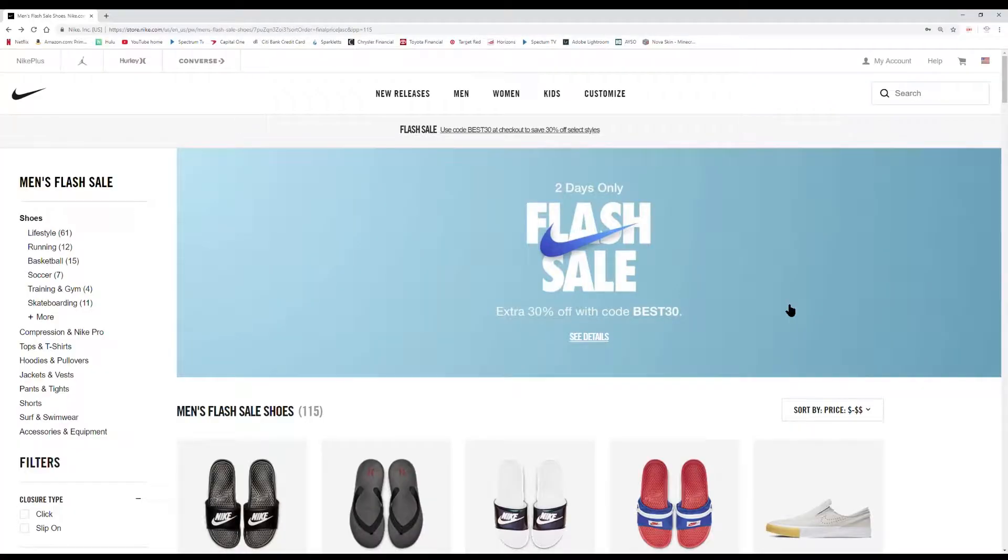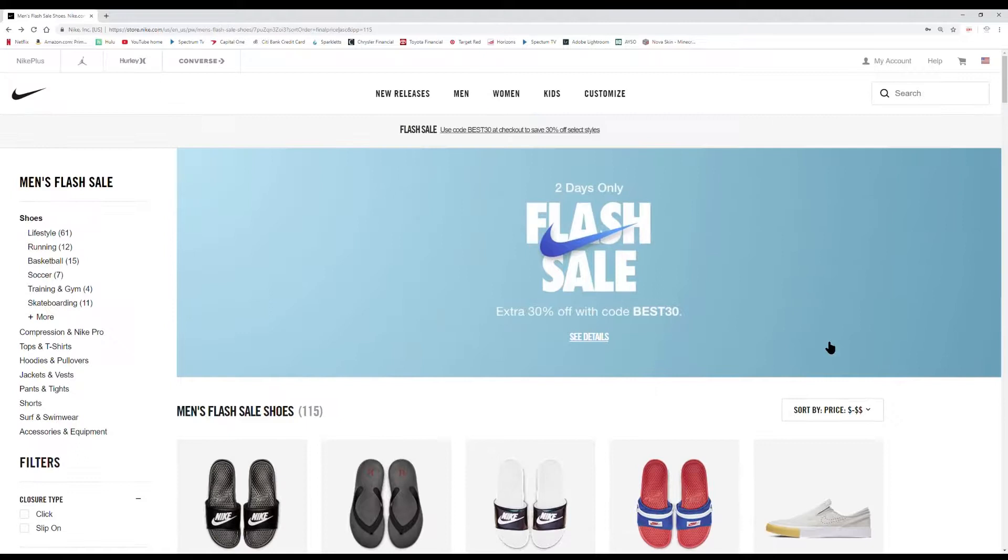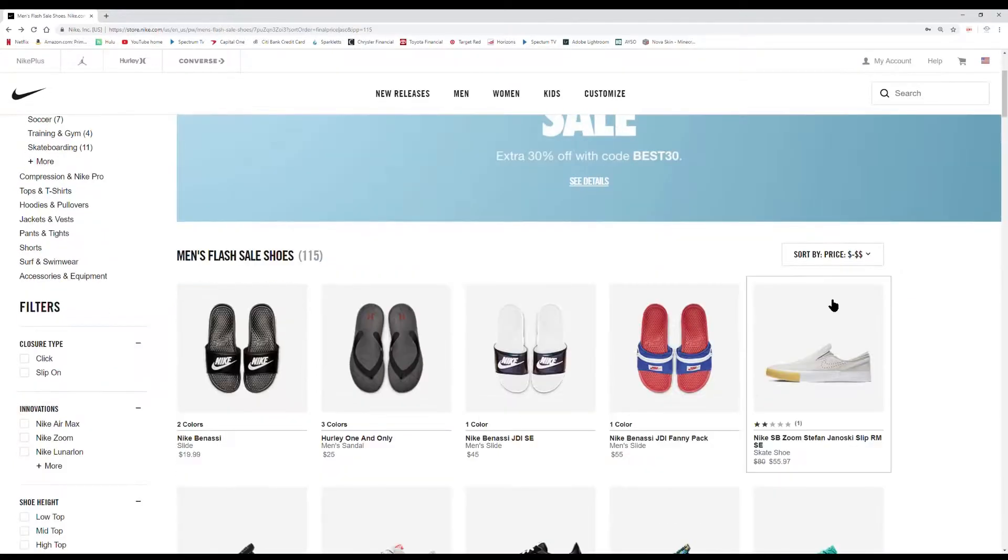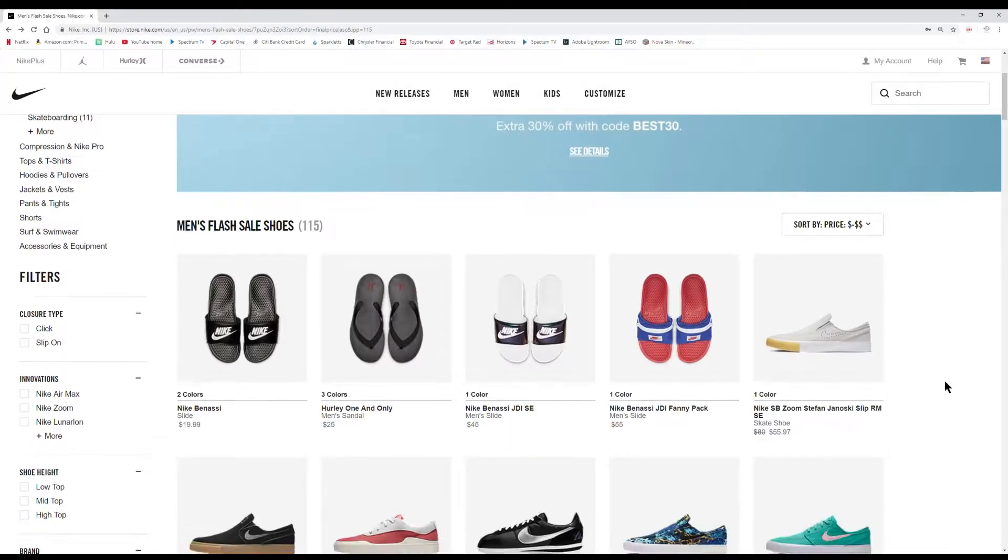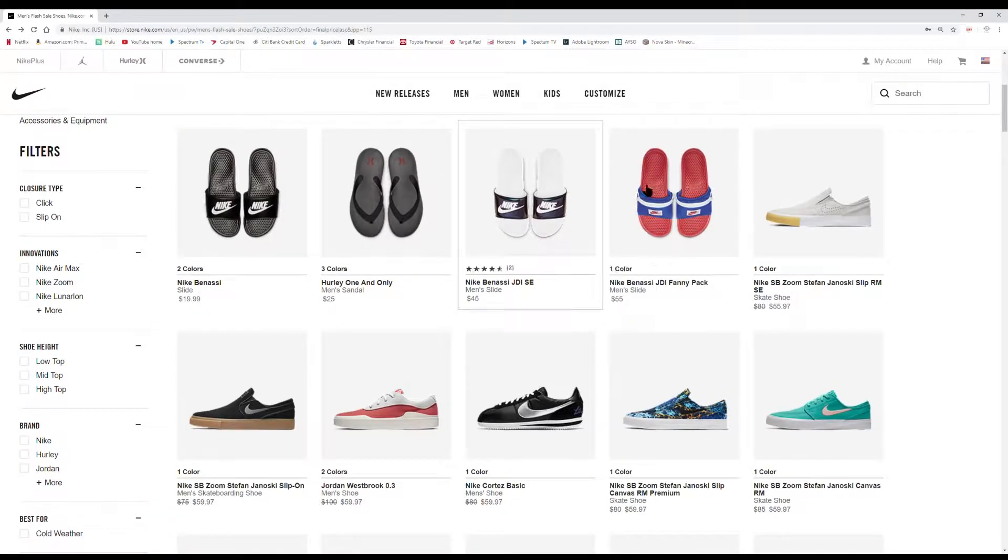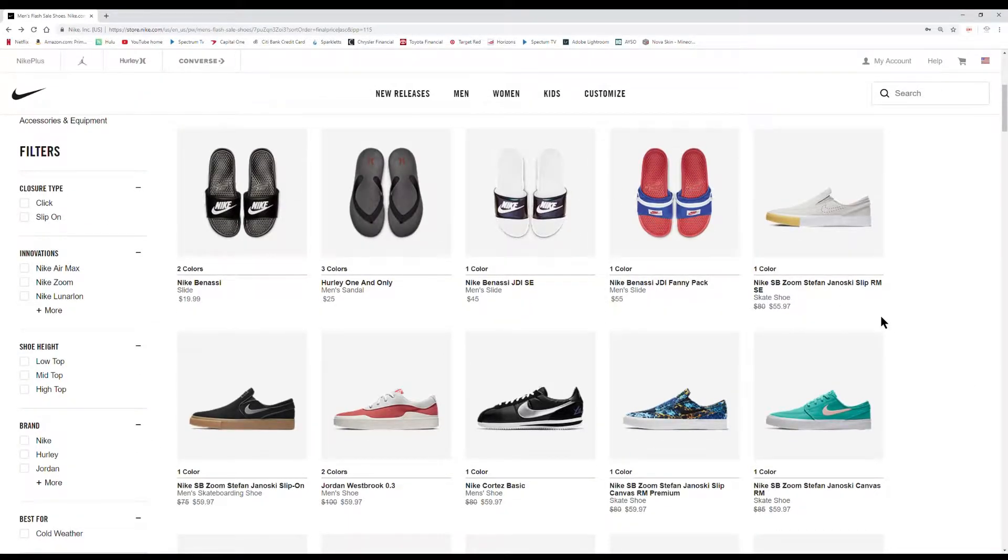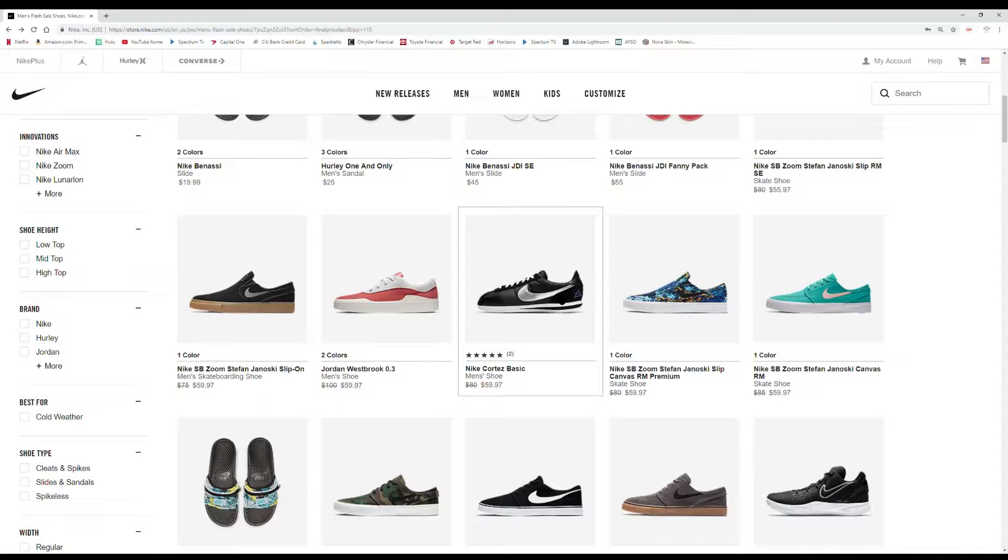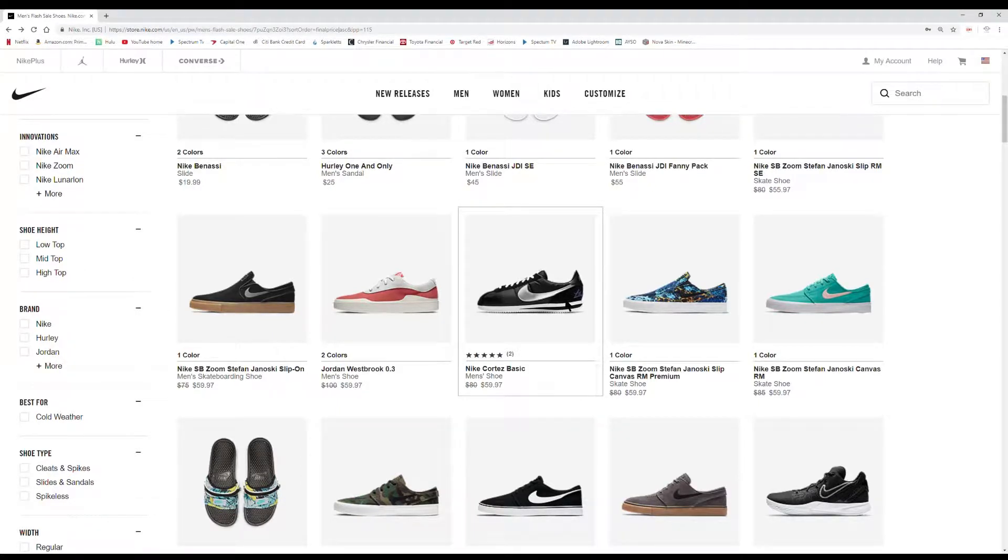Yeah, let's go take a look at some of these deals. All right, so we're in the sale section. Make sure you use the code BEST30 to get that 30% off. Everything is 30% off the listed price.